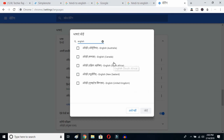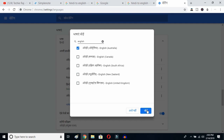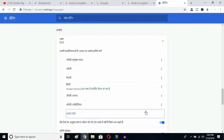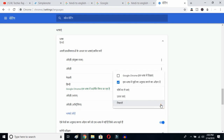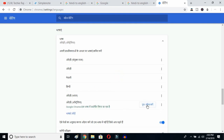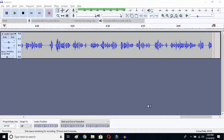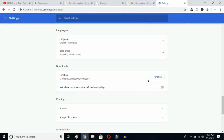You can select whichever English variant you prefer — Australia, Canada, South Africa, New Zealand, United Kingdom, or United States. I already have United States selected so it's not showing. I'll select Australia and click OK. Then click on the three-dot button next to it and mark the option to display Google Chrome in this language. Click to relaunch Chrome.